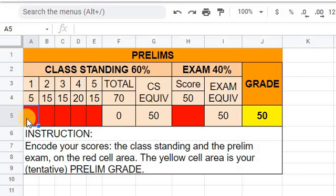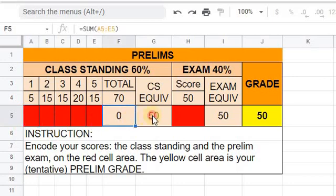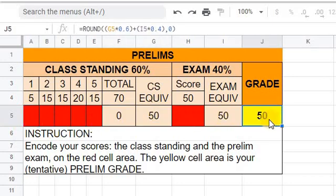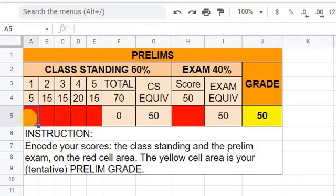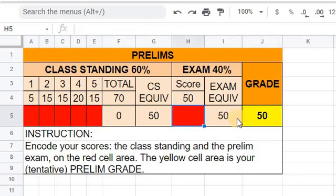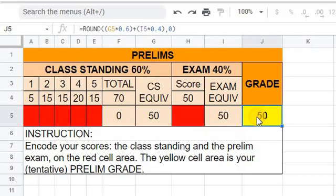I normally give my students a template for them to encode their scores, and the template is embedded with a formula that will actually compute their own grade. But once you messed up with encoding the right value, the formula won't actually work. So let's see one problem.